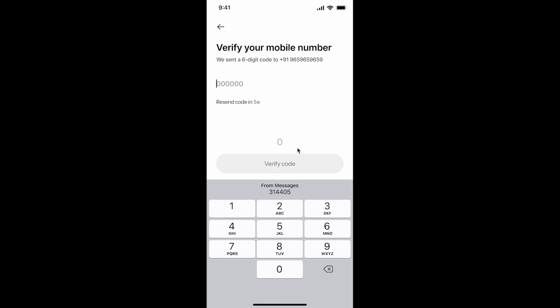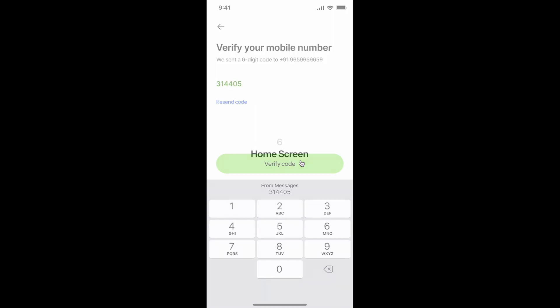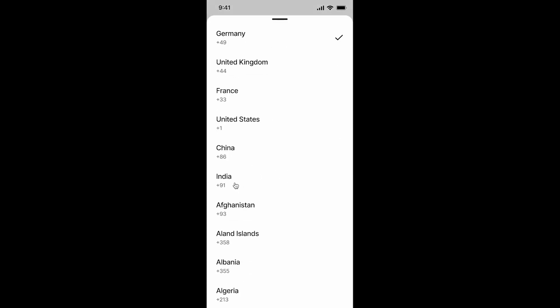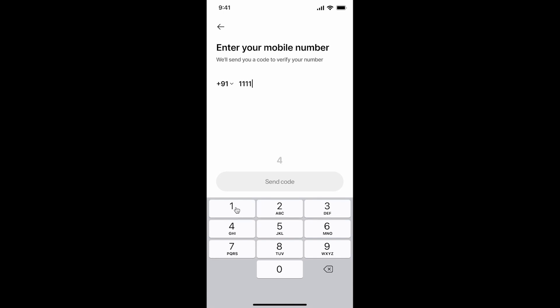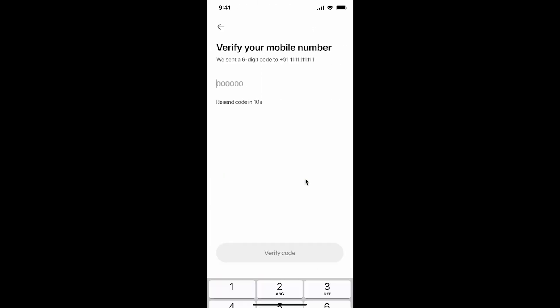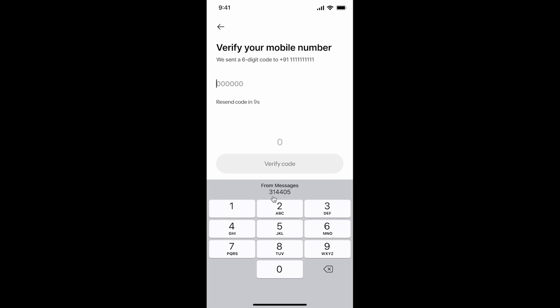I can tap on the OTP suggestion and it fills in the code, the button becomes active, I tap 'Verify Code', there's a quick success animation, and we transition to the home screen — that's the happy path. I can also restart and manually type in the OTP digits like 3-1-4-4-0-5, tap 'Verify Code', and it works the same way.